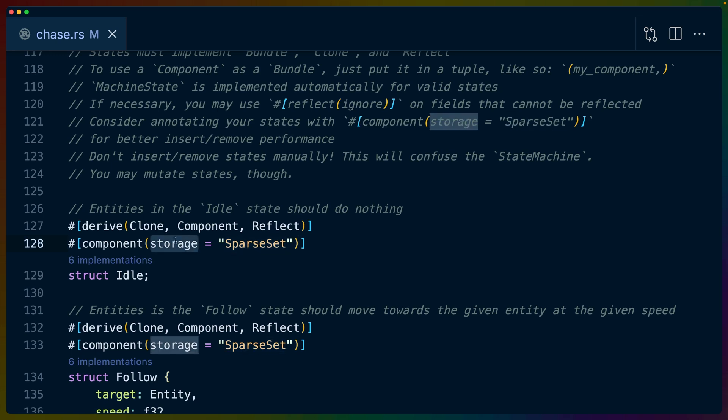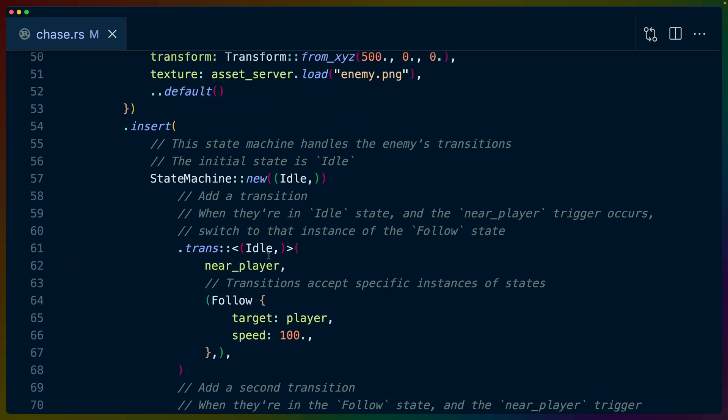Now there is a mention of a sparse set here. I believe that they're doing this optionally for performance reasons. I don't think this is required, so I'm not going to cover it. But you can choose the way that your components are being stored in Bevy. And this is one of the ways that you can choose to do that. But that's it.